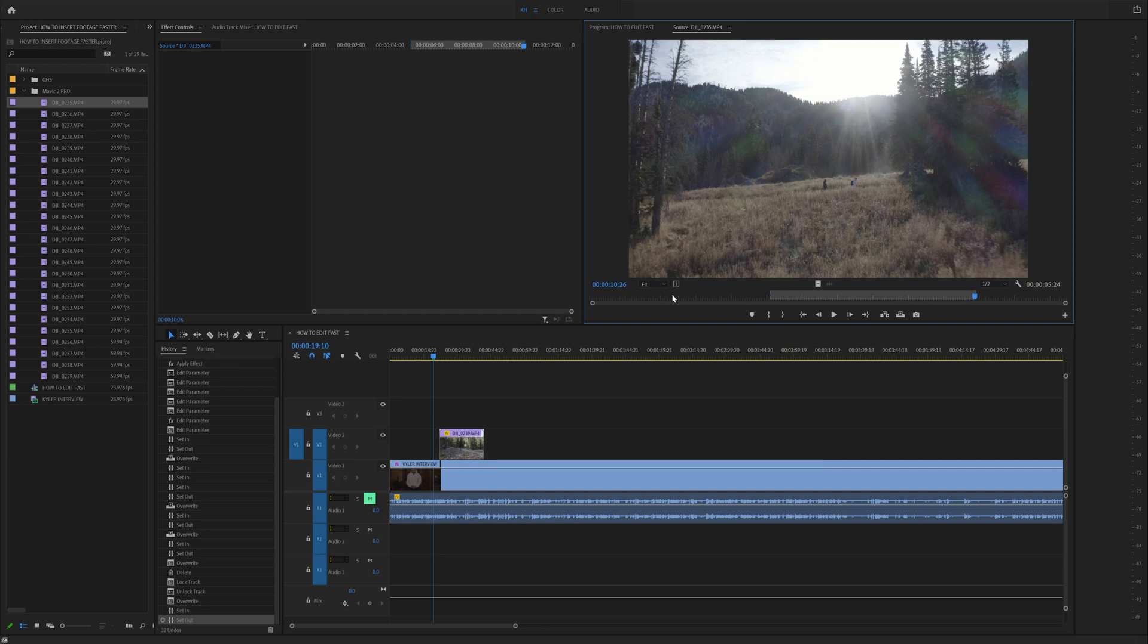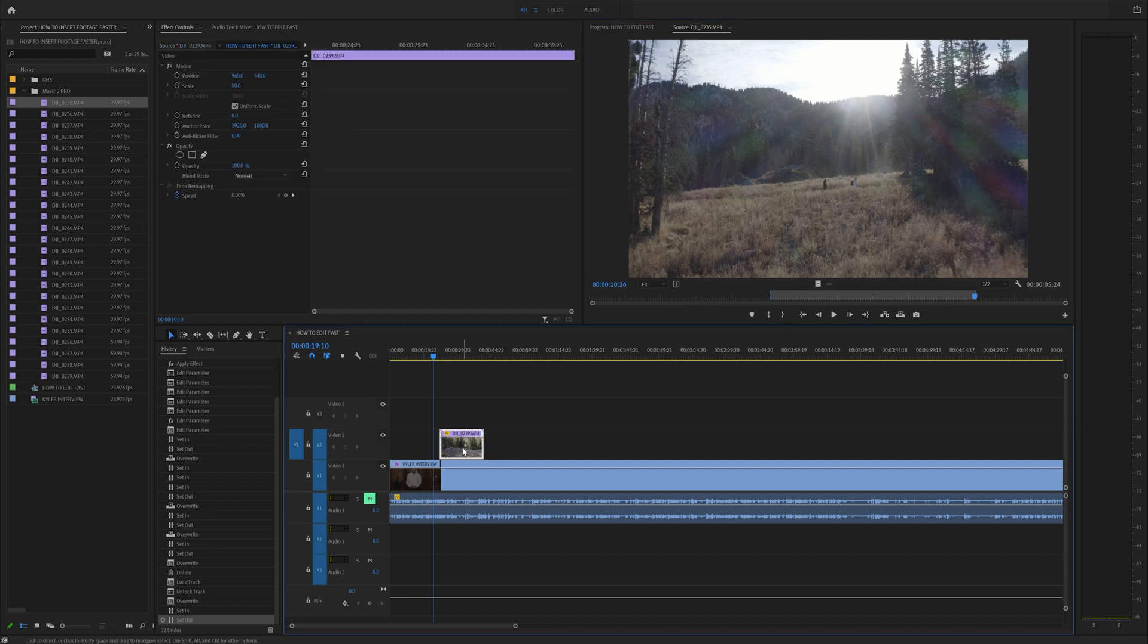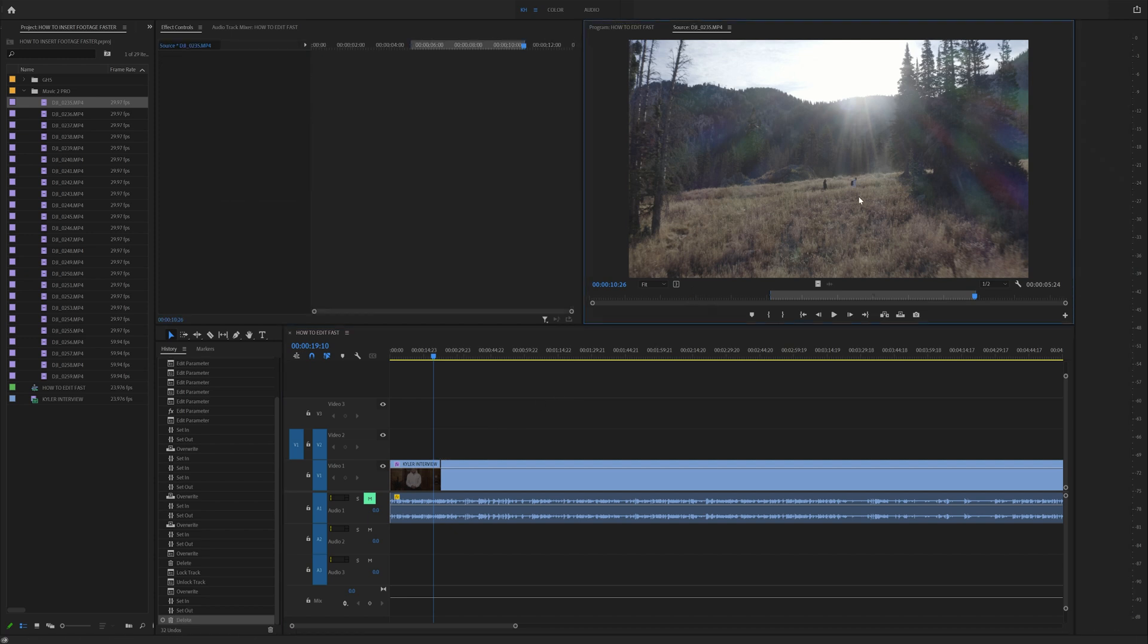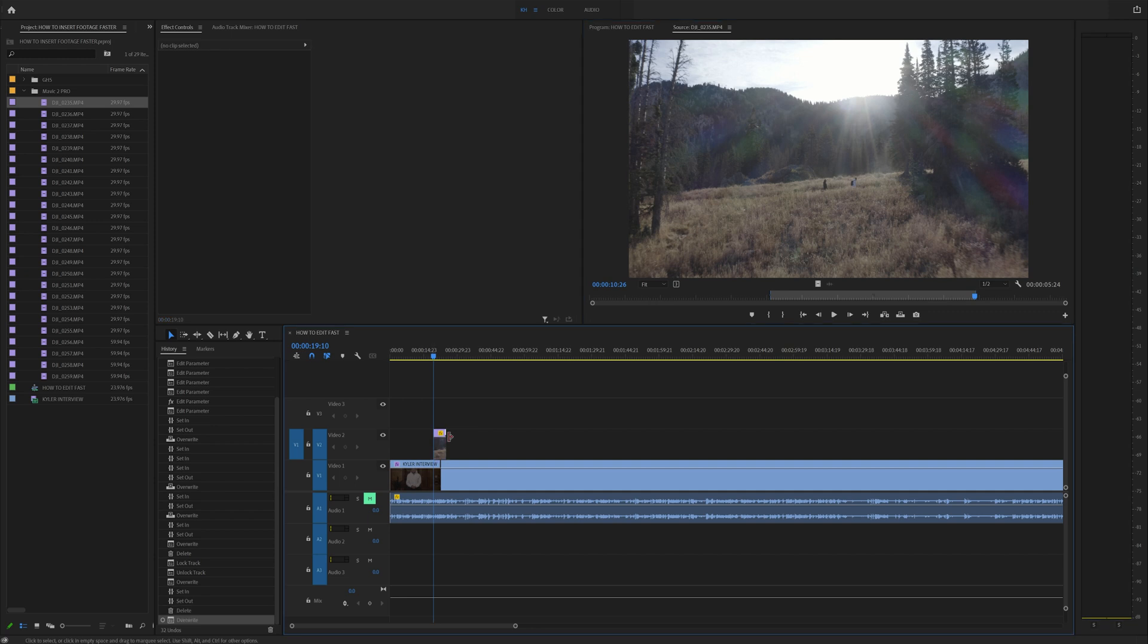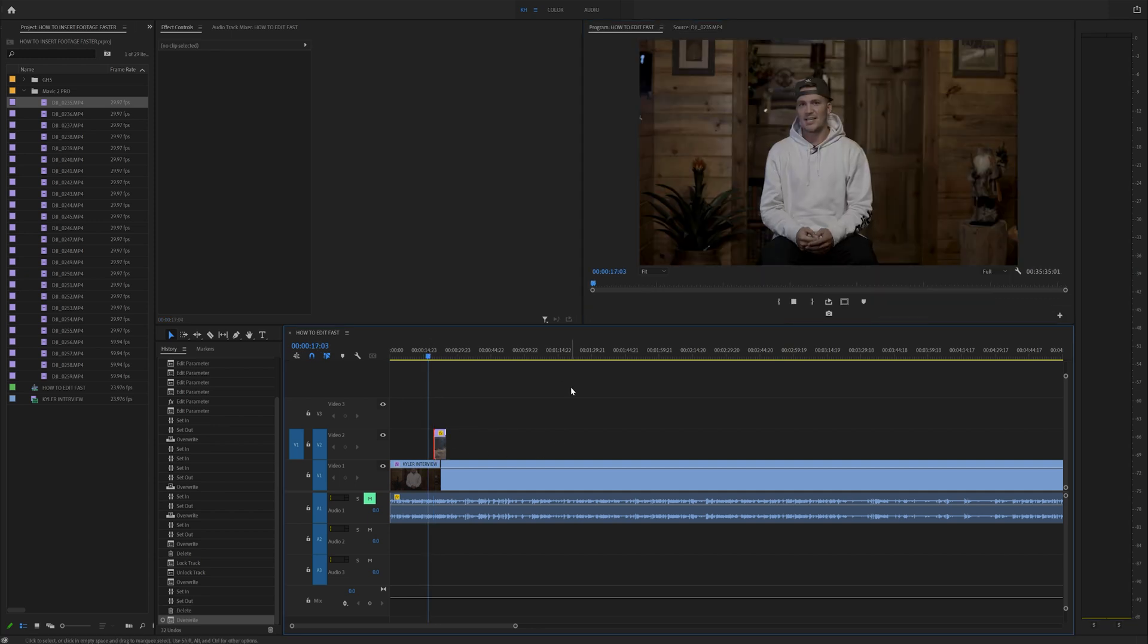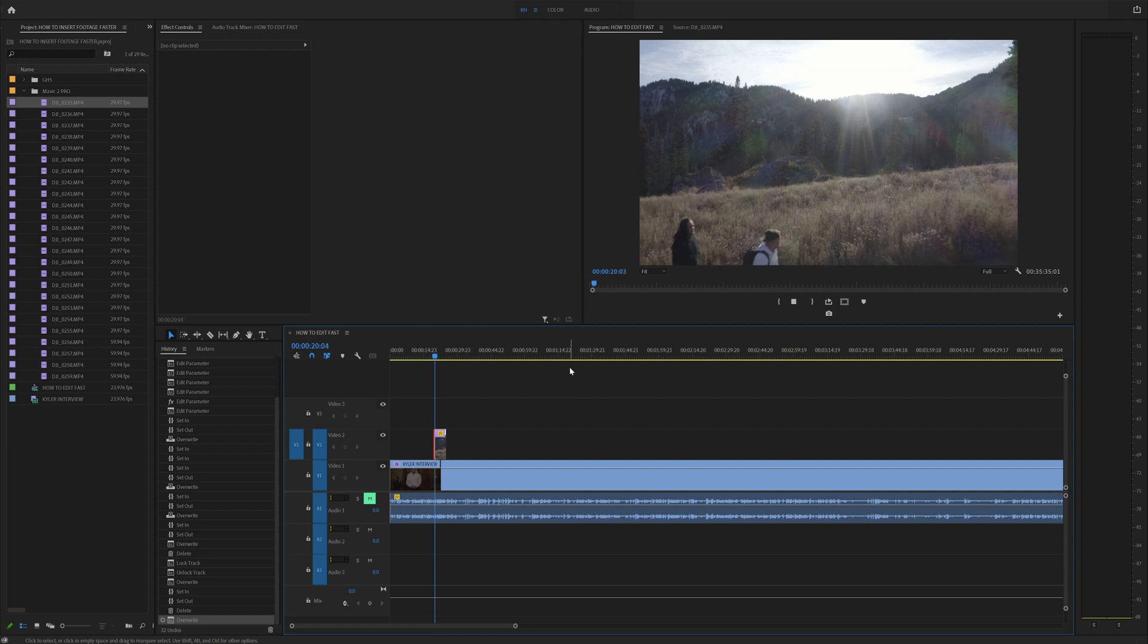I and O set an in point and an out point. Now that this is set, all you have to do is drag this from up here into your timeline and you have that clip right here on your interview when you're talking about drones.